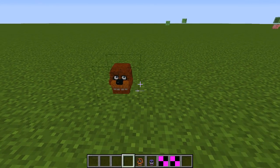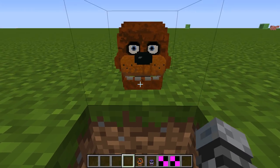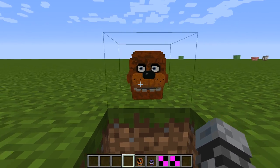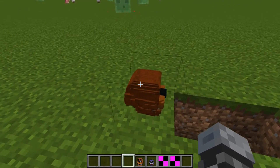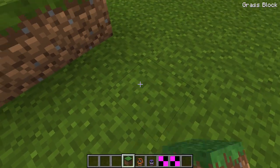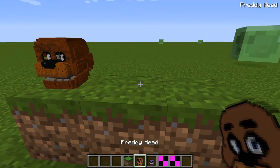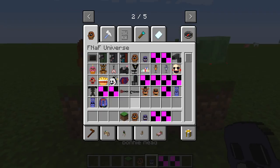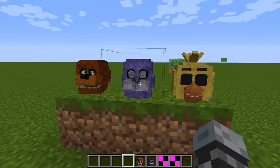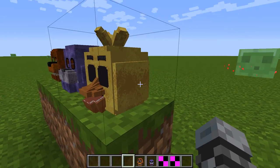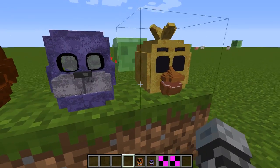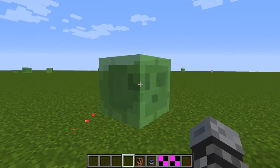Then we have a Freddy head — look at that, that is really cool and so awesome! I'll make a little platform to put all the heads on so they stand out. There's an empty Bonnie and an empty Chica head. That is so cool — look at that, it's awesome!